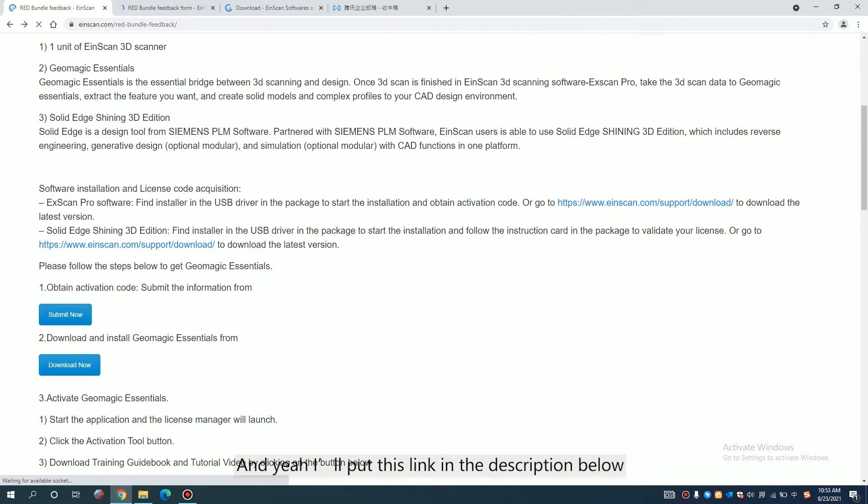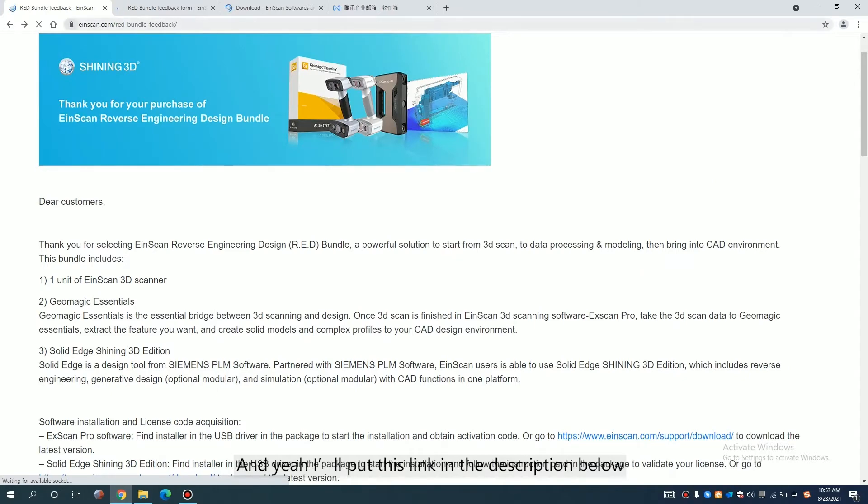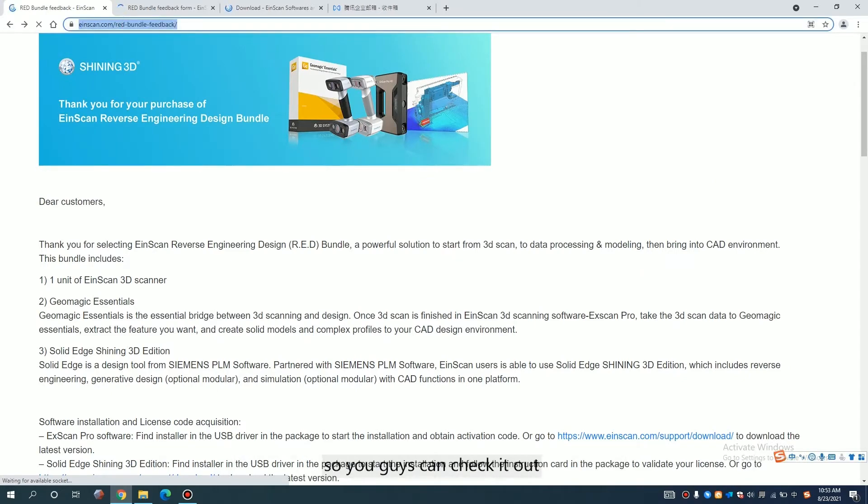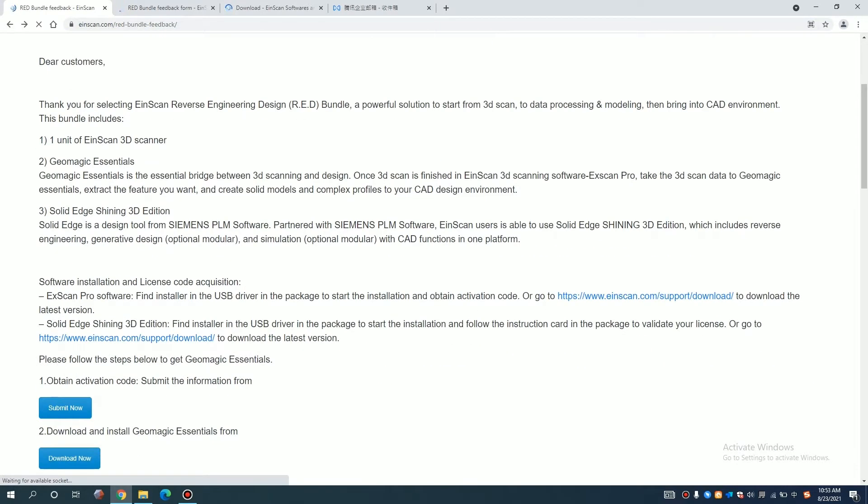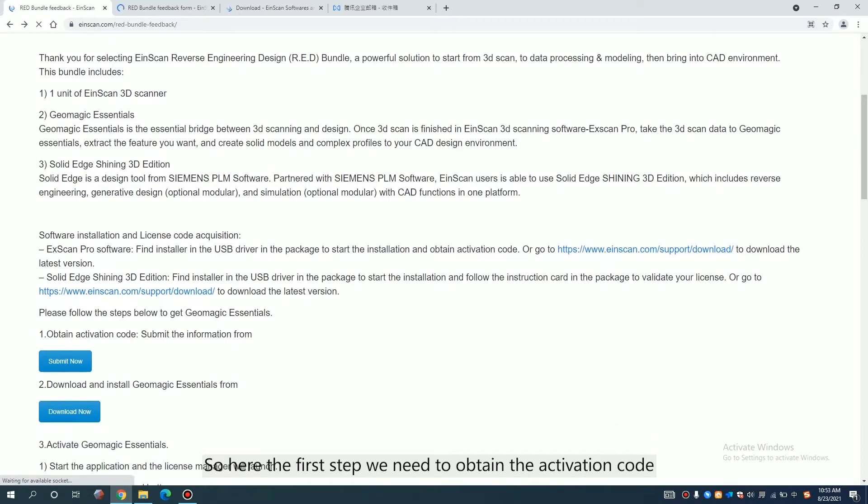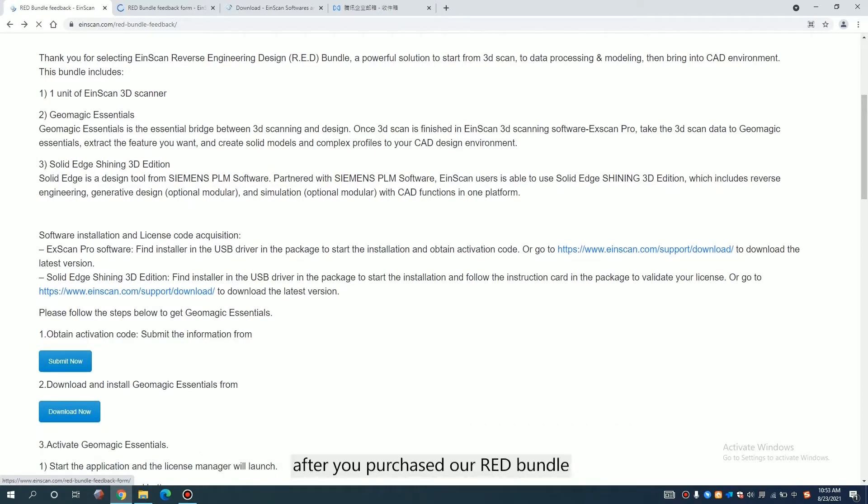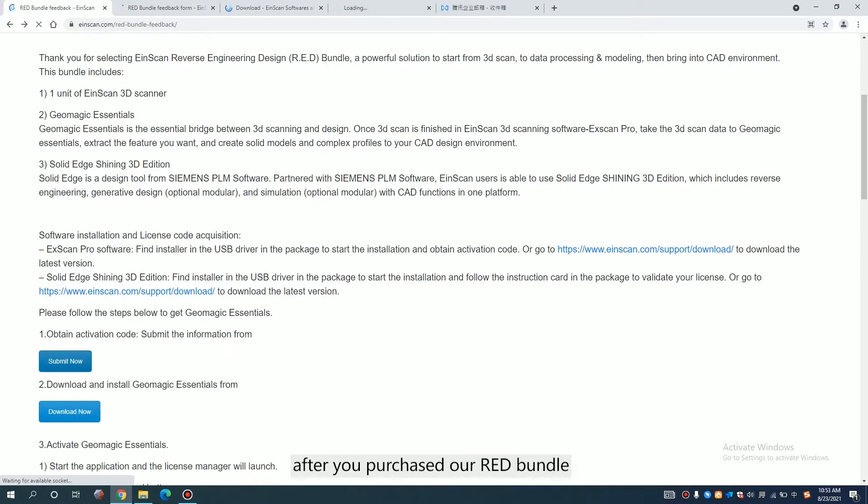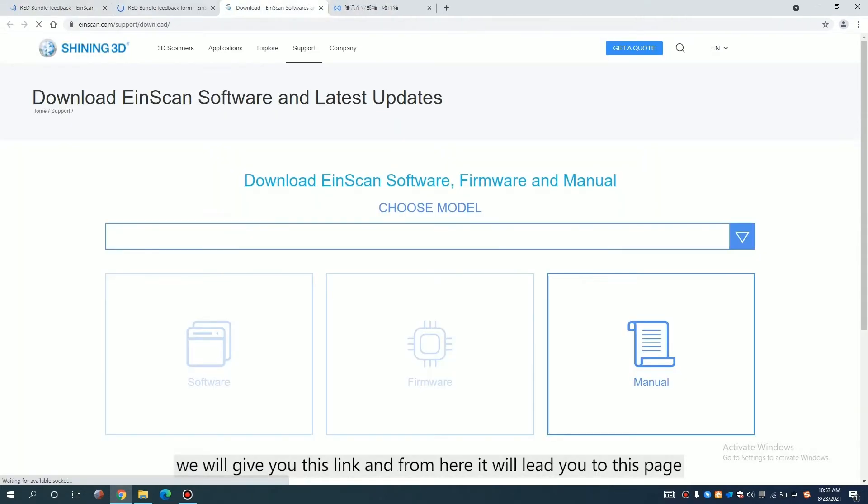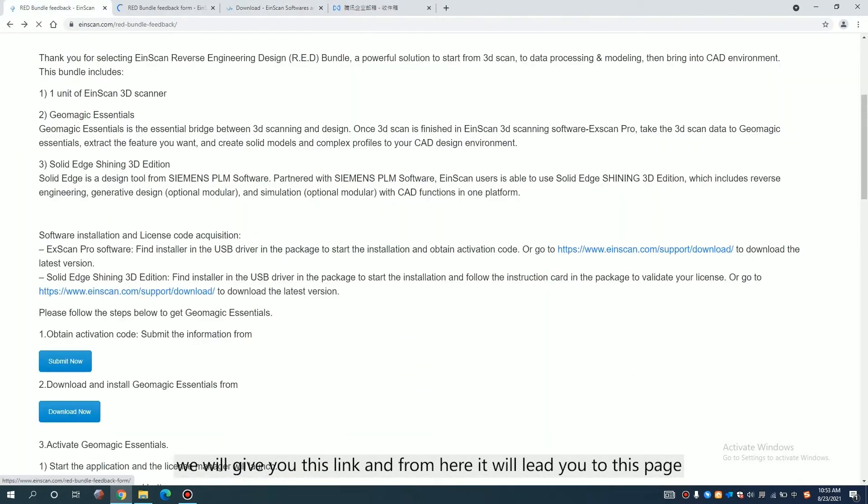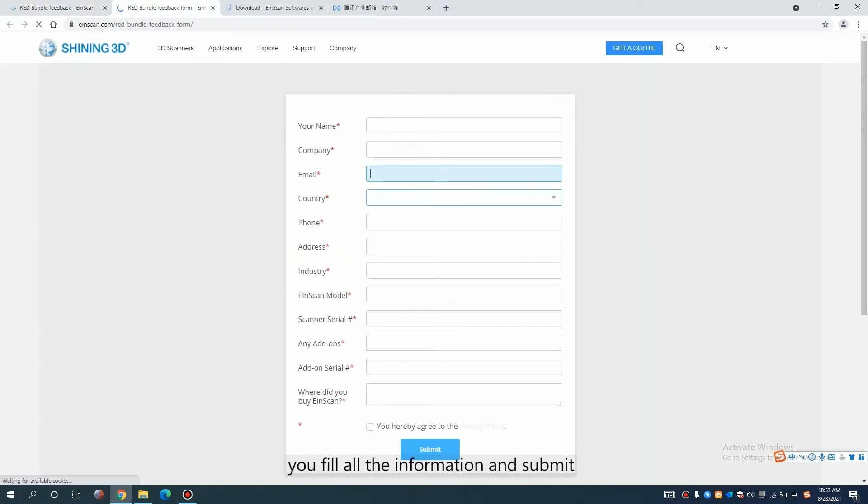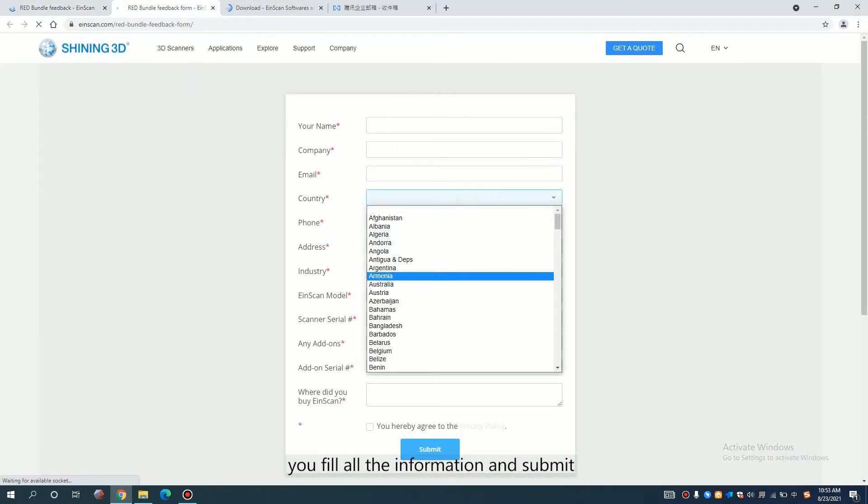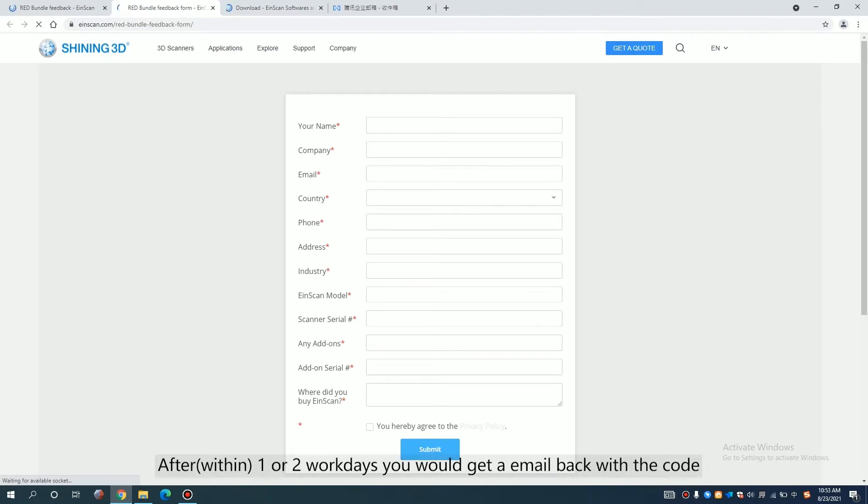I will put this link in the description below so you guys can check it out. So here for the first step, we need to obtain the activation code. After you purchase our red bundle, we will give you this thing and from here you will lead you to this page. You fill all the information and submit. So after one or two work days, you will get an email back with the code.